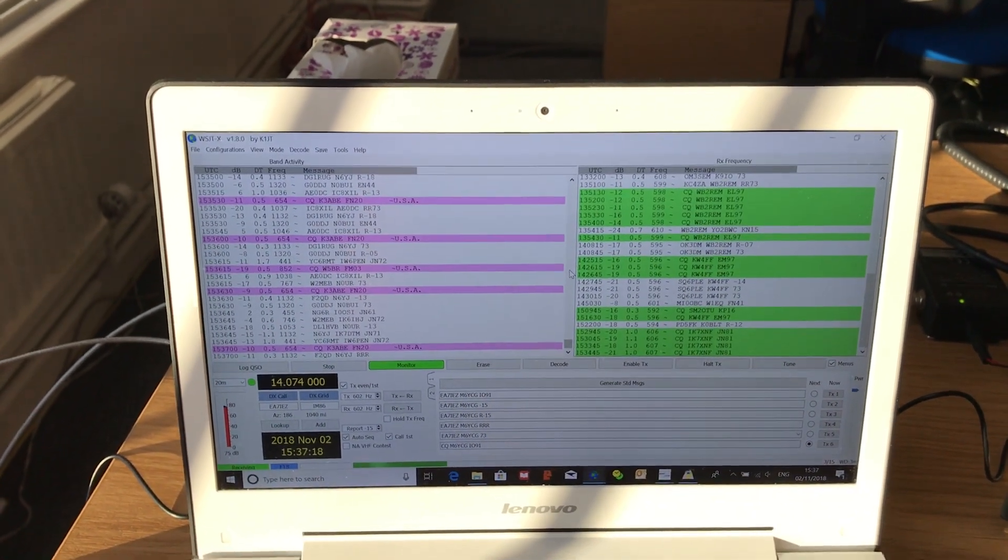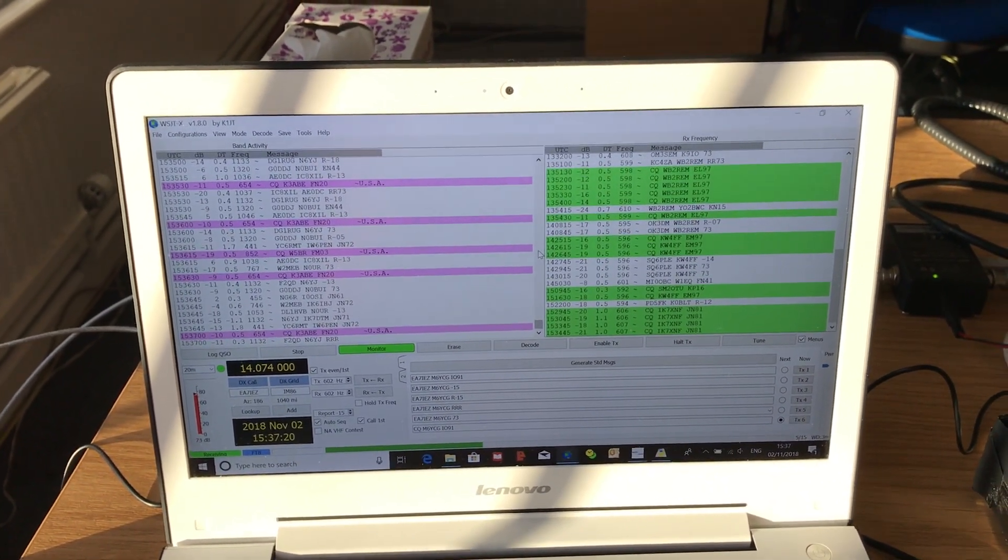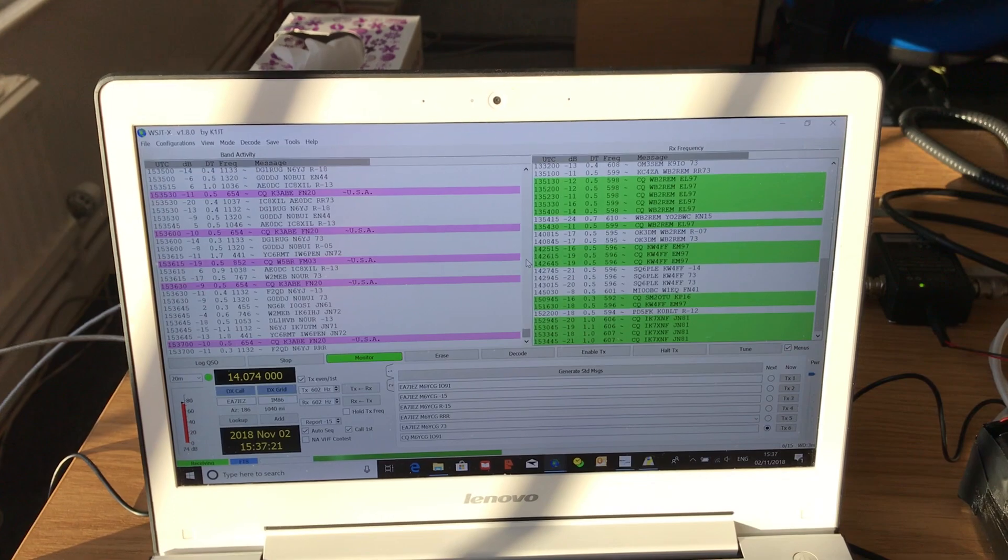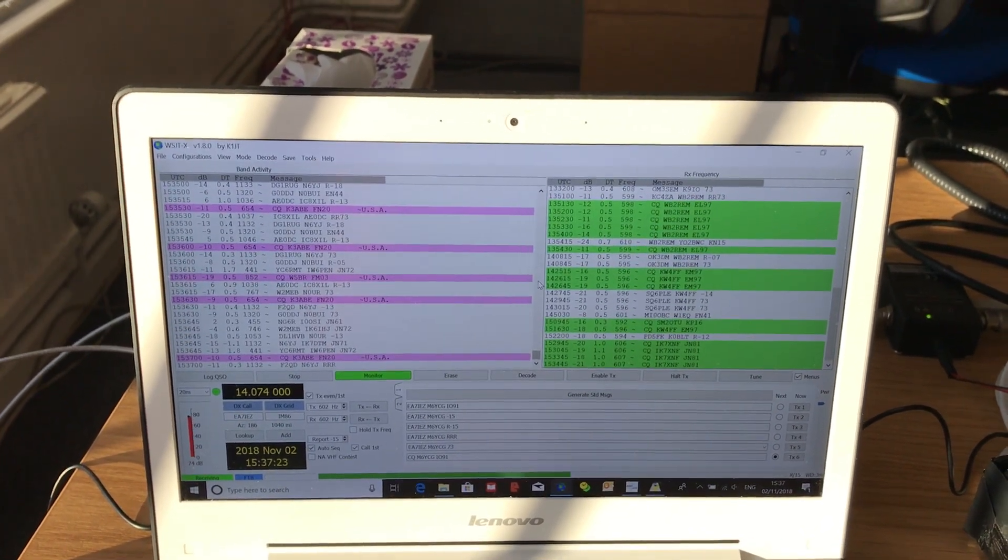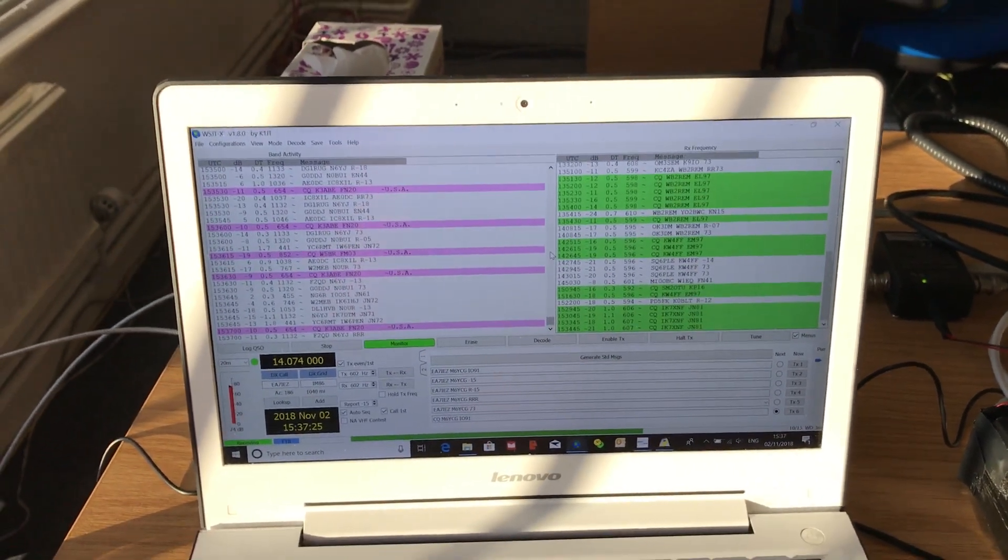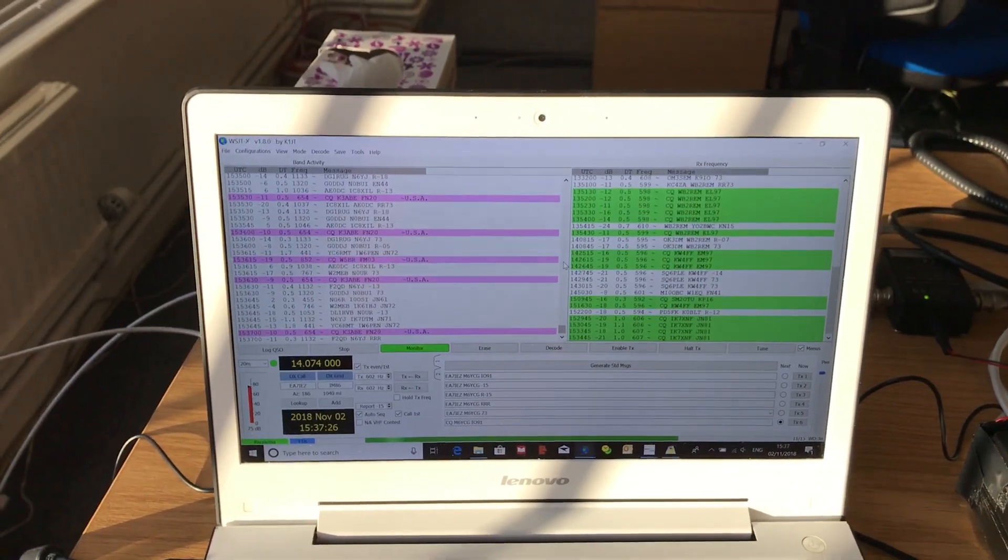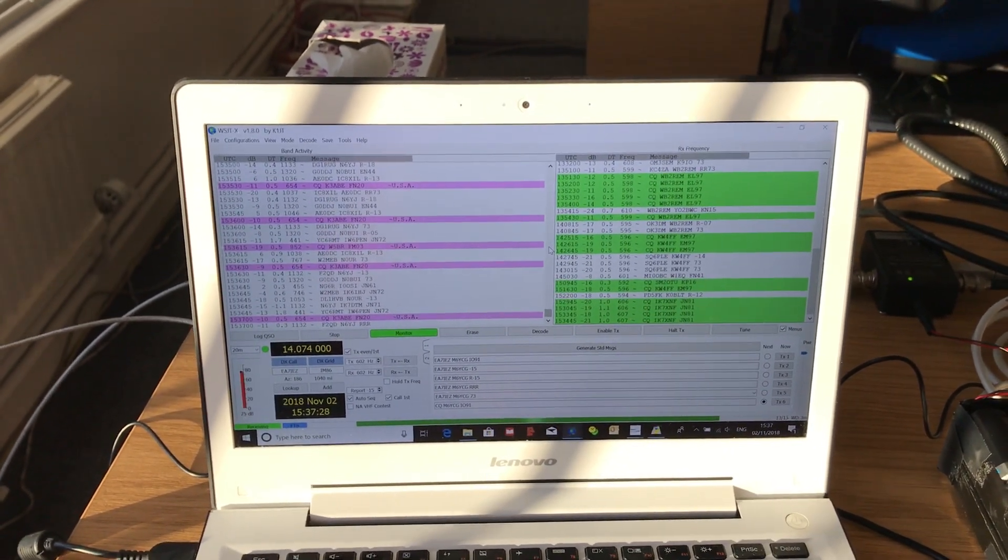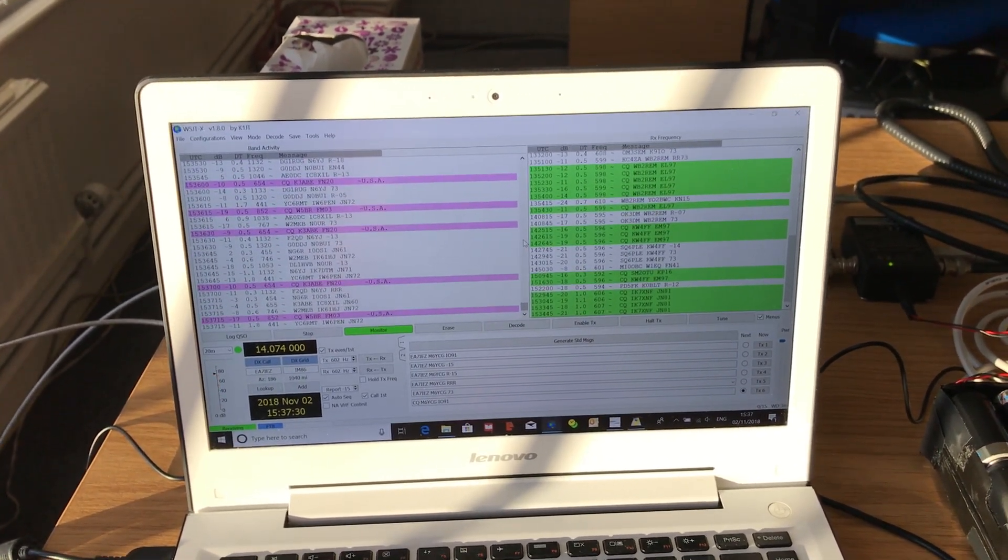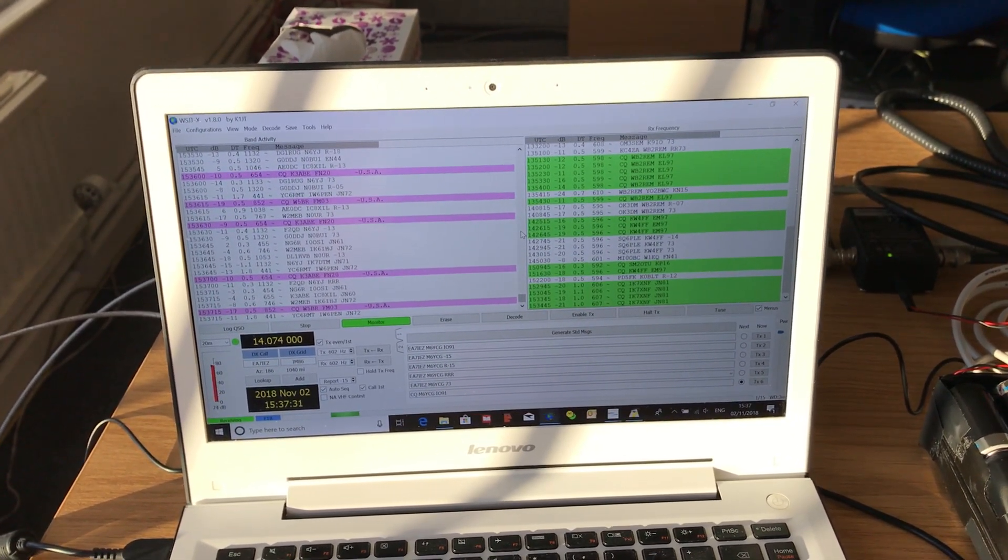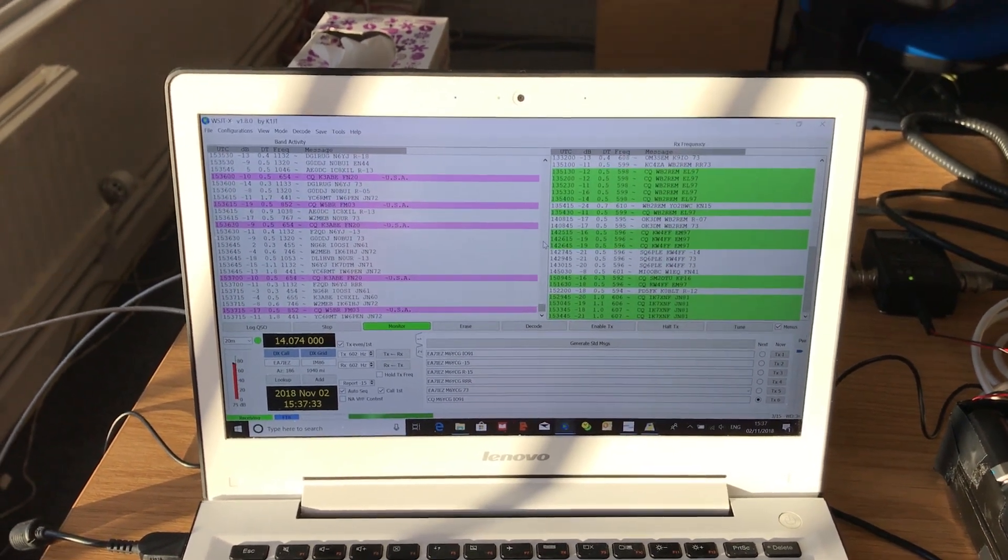But in the evenings there's nothing to do. The nearest supermarket is like 70 kilometers down the dirt track, so in the evenings there's nothing to do, and this hobby suits that perfectly.